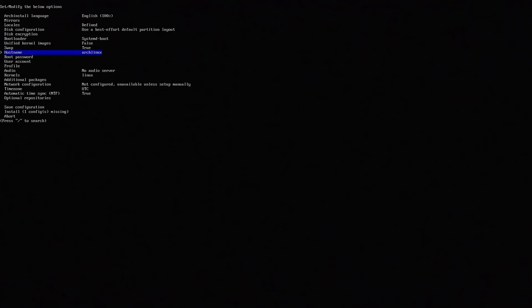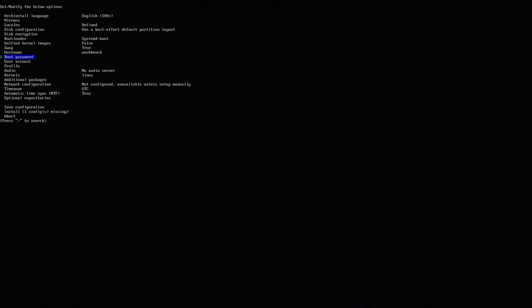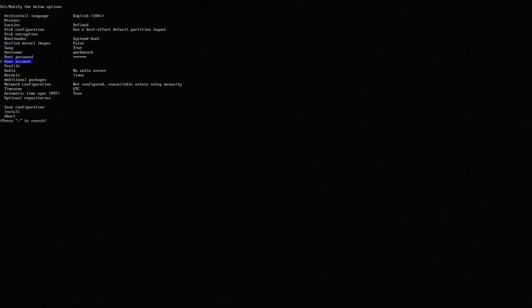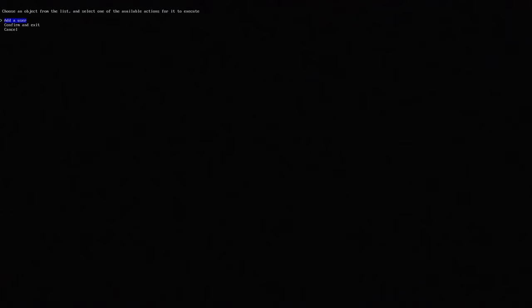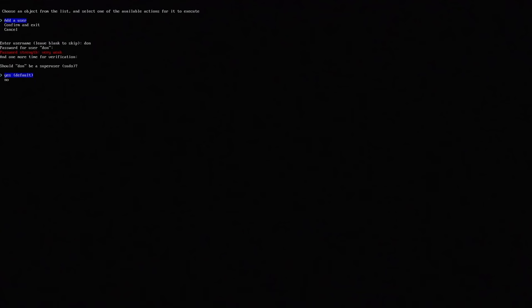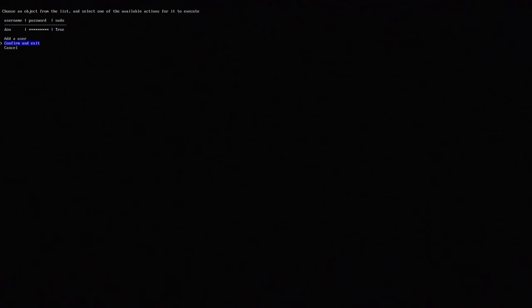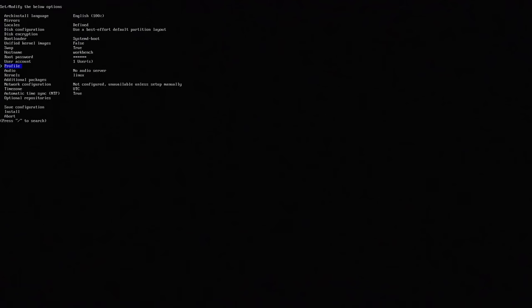Hostname you can change this. I am going to change this to workbench because this is my workbench computer. And root password you do want to set this. And user account you want to add a user account. So for me it's going to be done and the password and then the password again. And then do you want to make this a sudo user? Yes. And then confirm and exit.